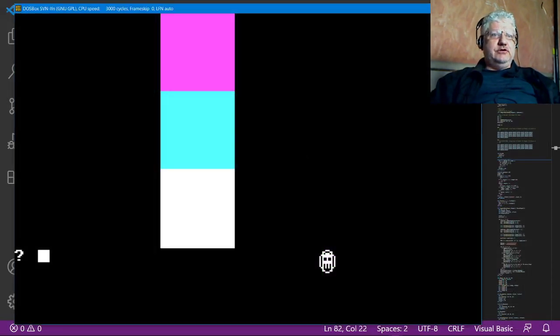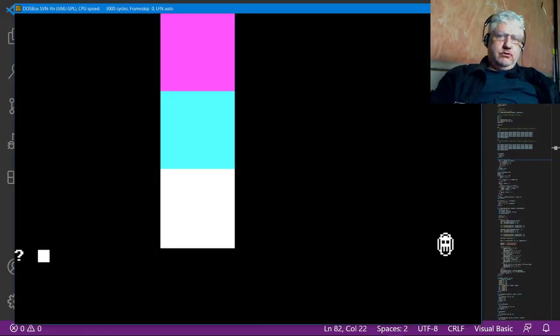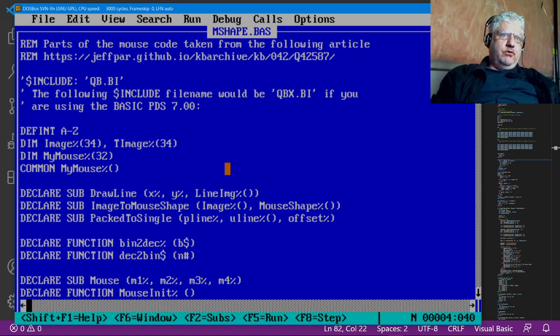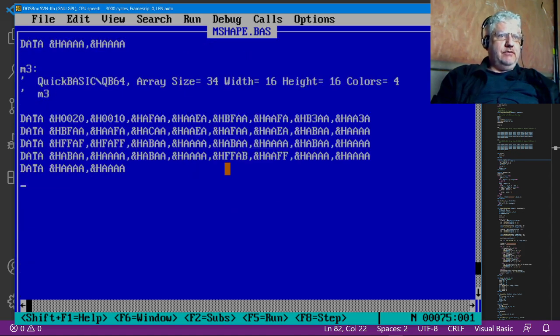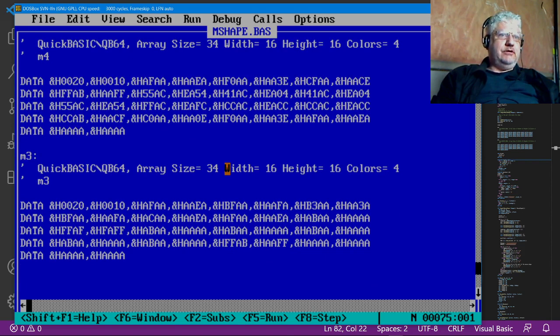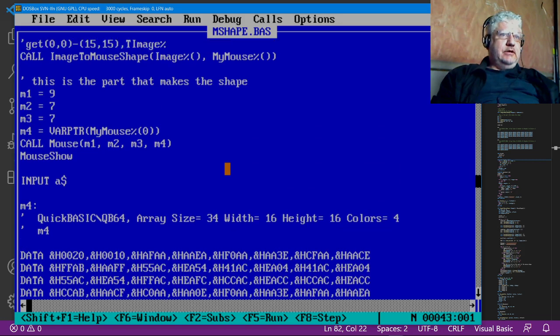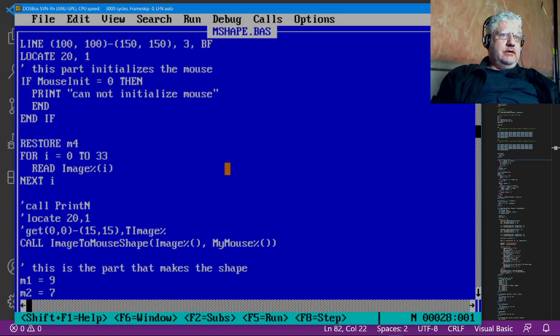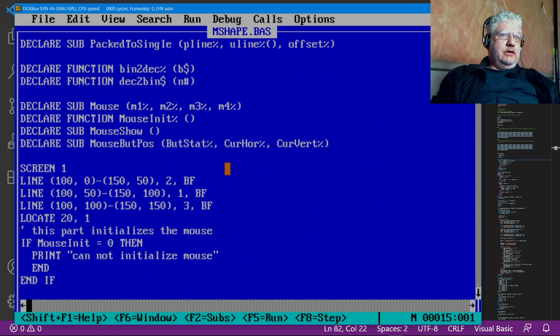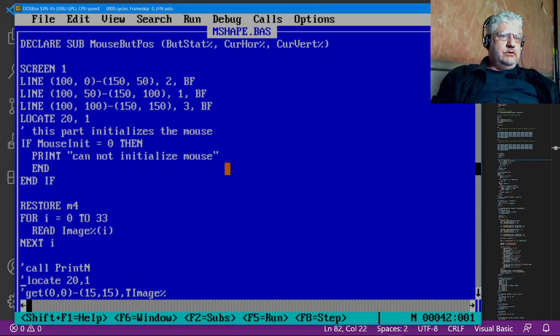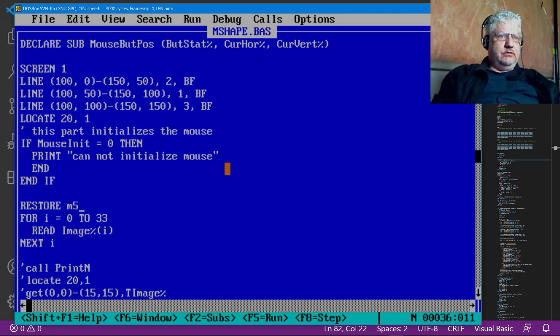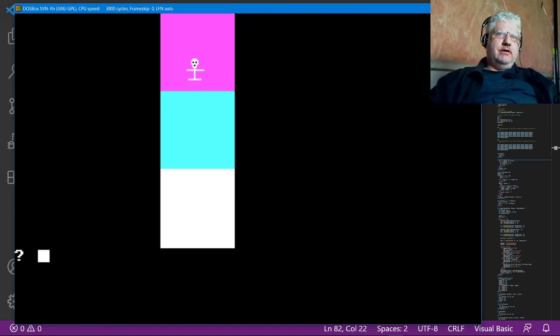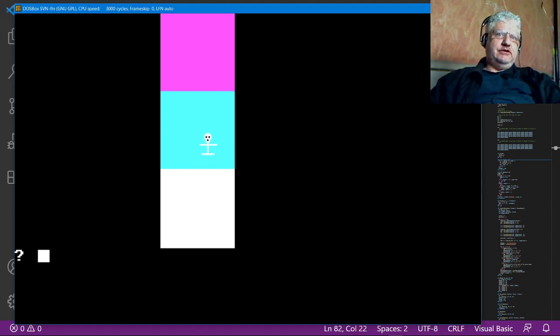I have an additional pointer mouse pointer that I have defined here. This is the code here that the drawing program generates. And I'm going to just change this right here. And now we have a different shape. So it's that easy to change the shapes.